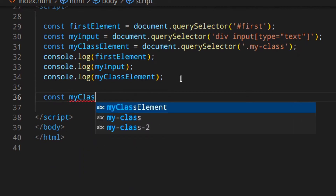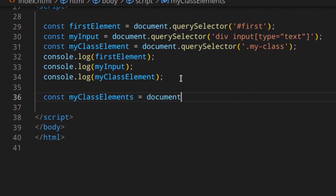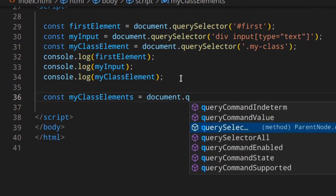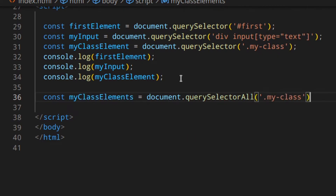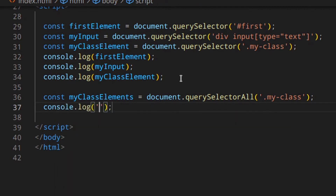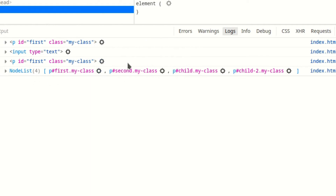If you want to get all elements with a certain class, you can use querySelectorAll — for example, myClassElements equals document.querySelectorAll('.myClass'). If we log that to the console, you get a NodeList with all the elements with that class. This is basically an array you can loop through and do whatever you want with its elements.